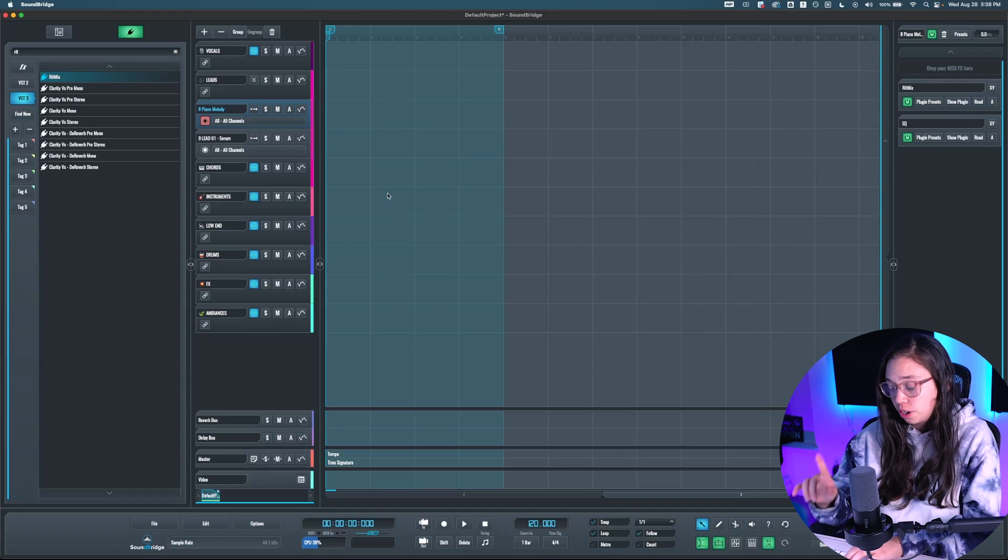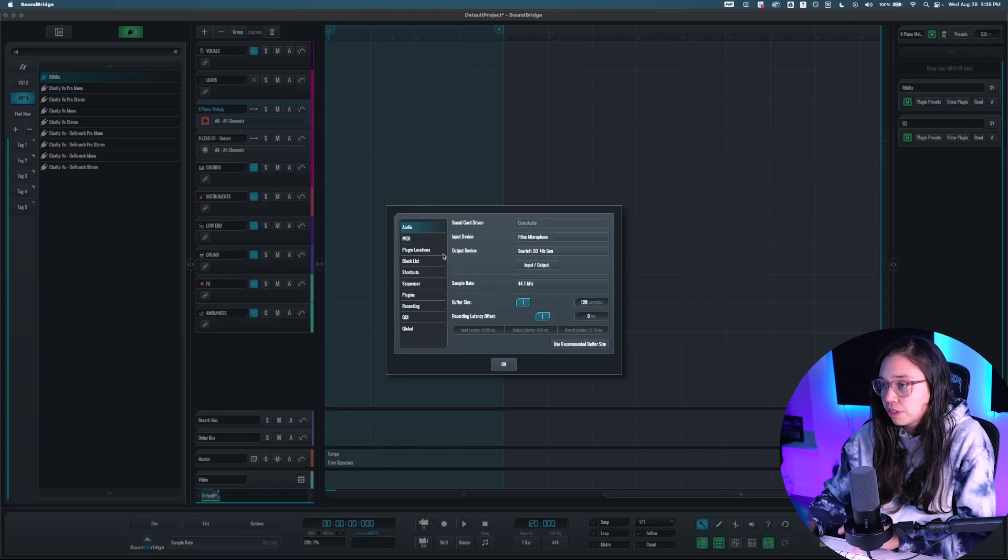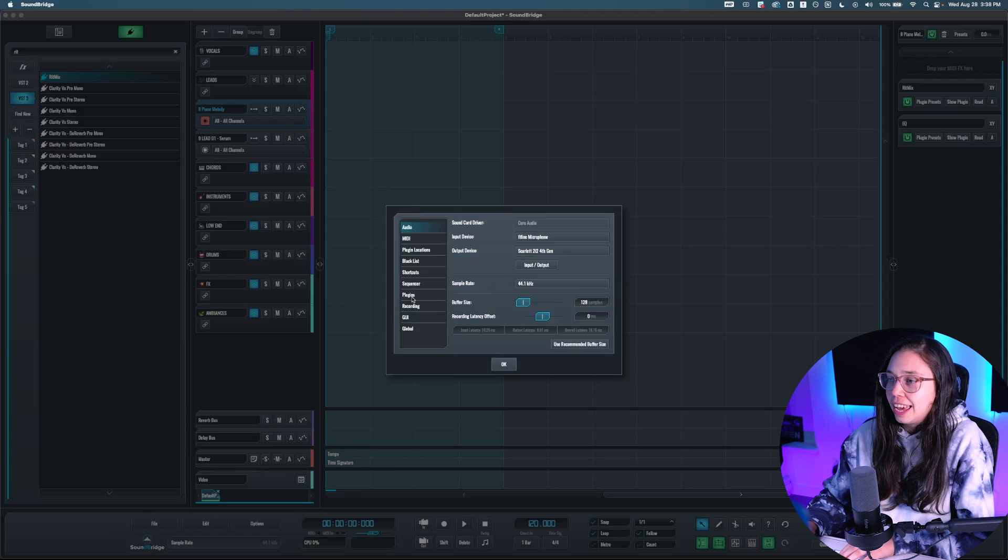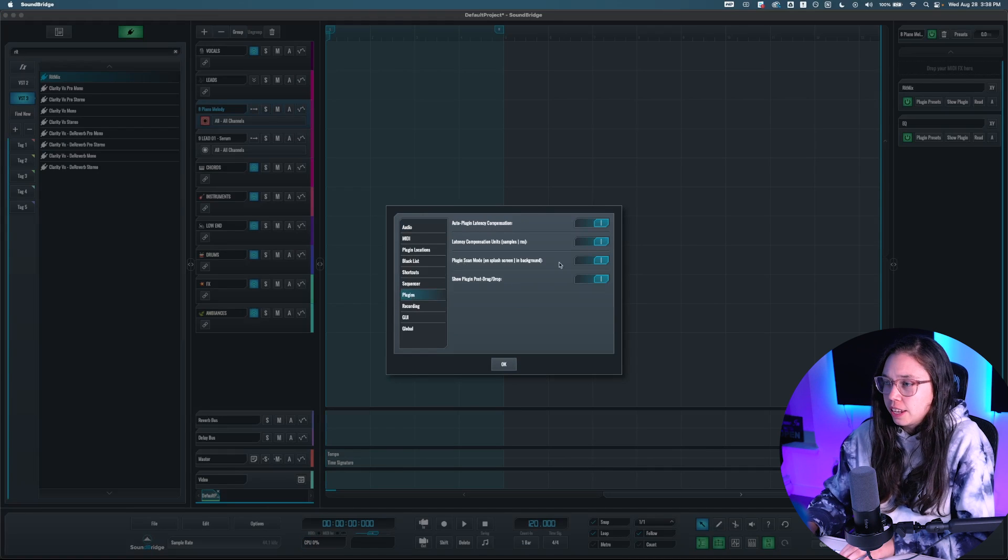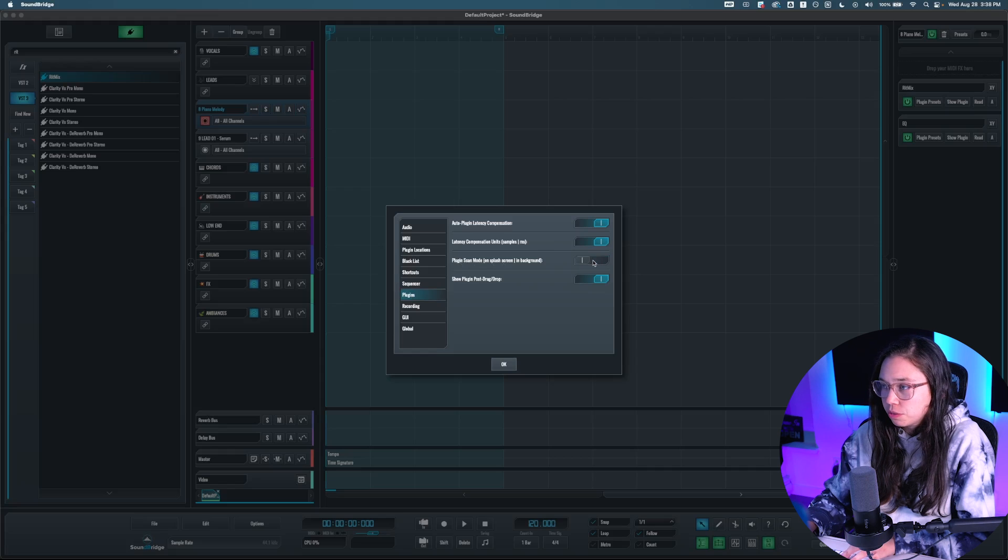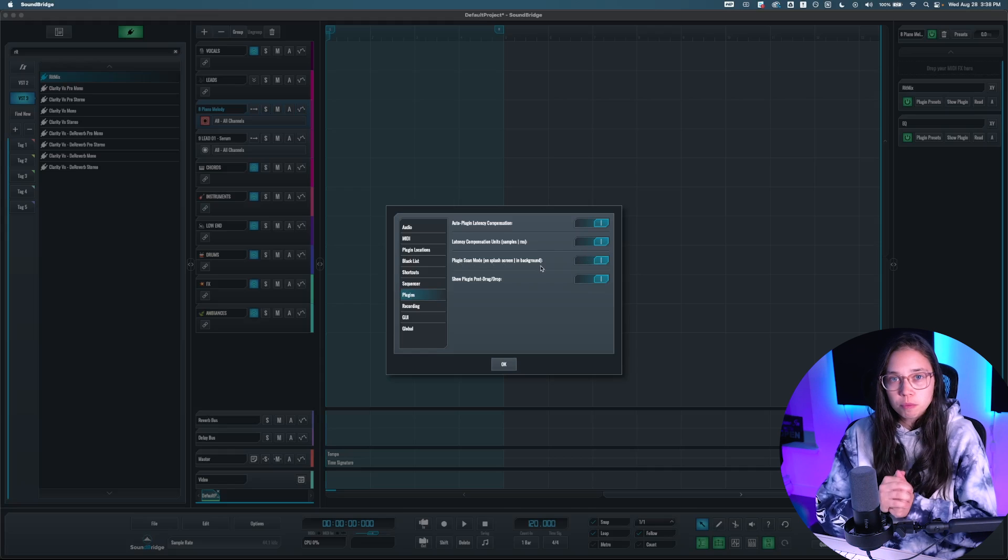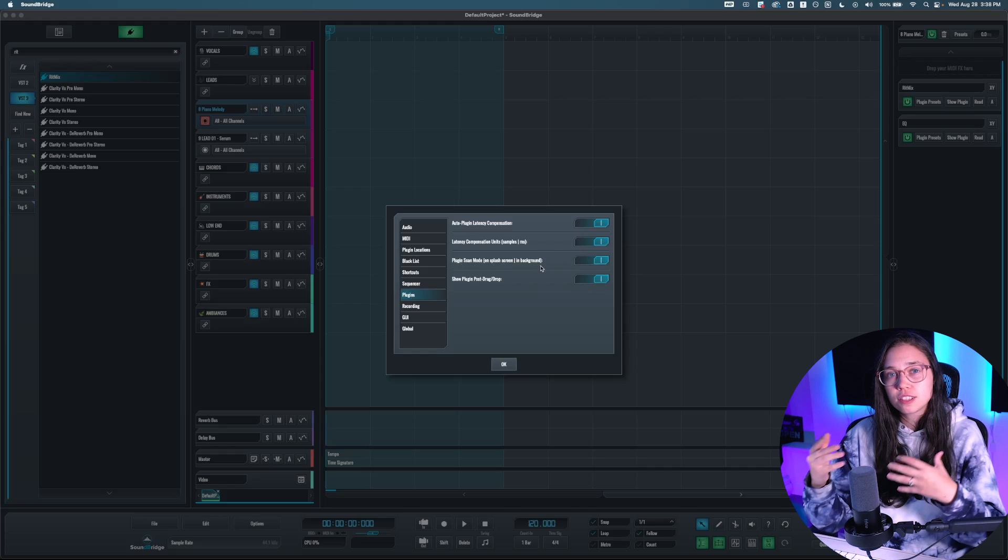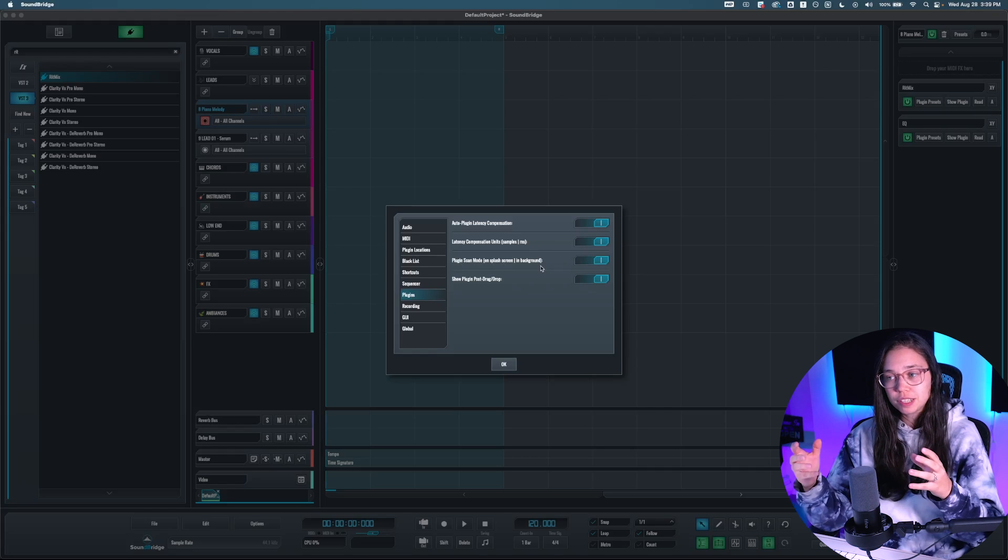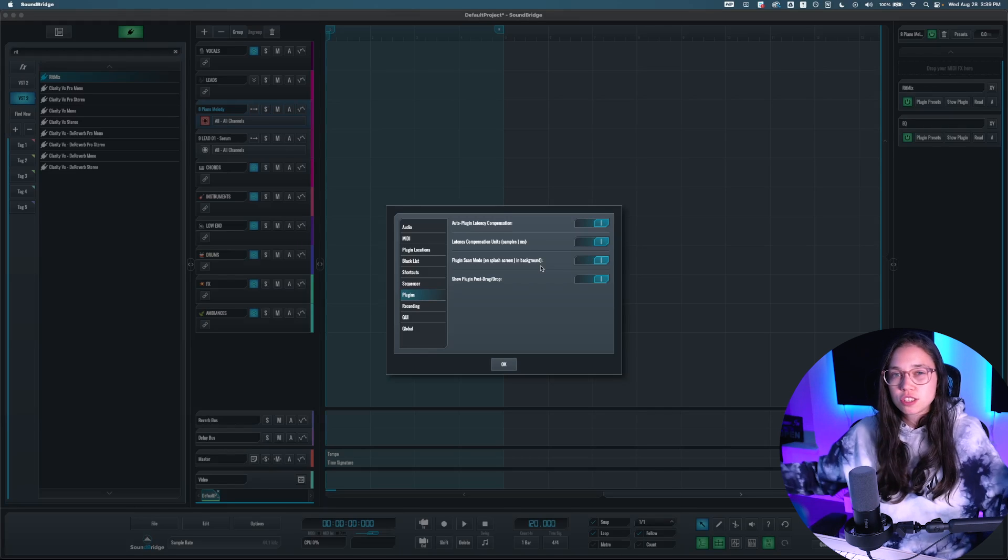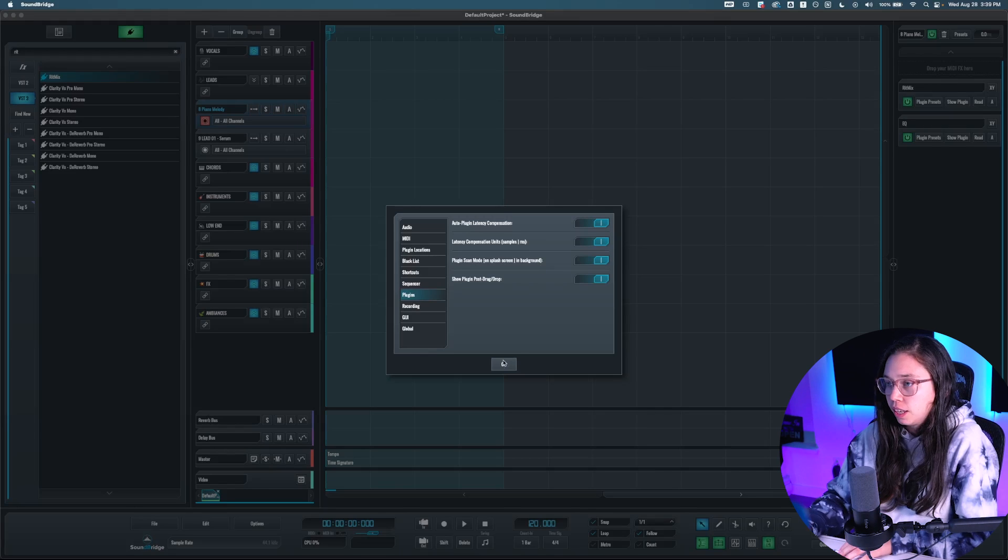One last little thing for you to note is if we go back to the preferences with the P hotkey, and you go to plugins, here, I would turn on this one, plugin scan mode over here, because it's going to allow Soundbridge to open faster, as it's going to scan for plugins every time in the background. So it's just going to be a better lifestyle for you.